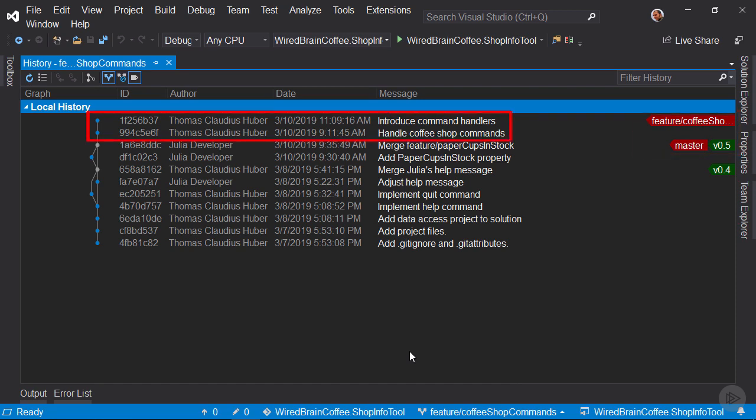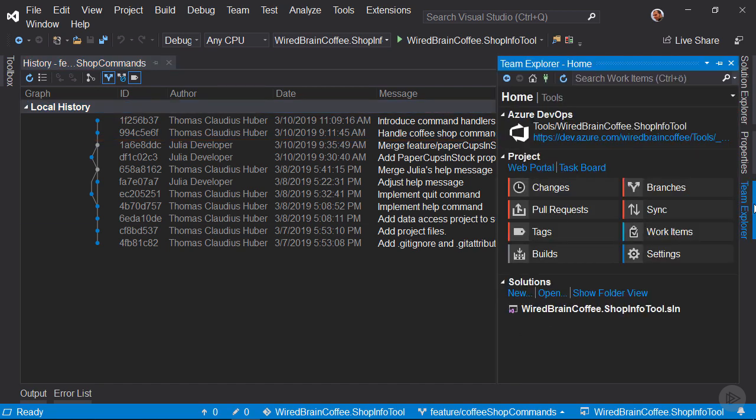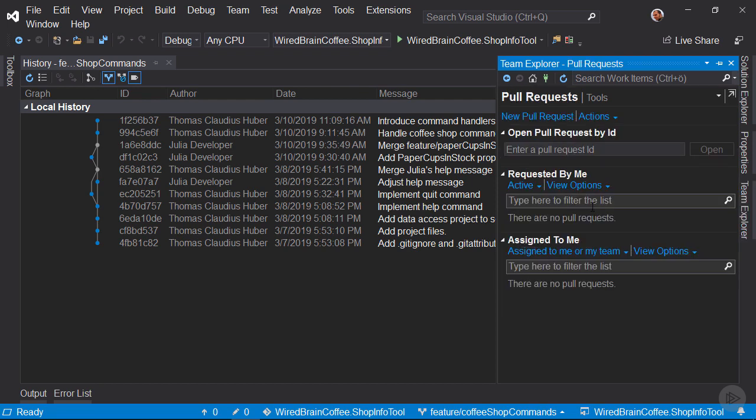We have implemented the Coffeeshop commands on this branch. Now, let's go to Team Explorer and create a pull request. So let's click here on Pull Requests to navigate to the Pull Requests page.